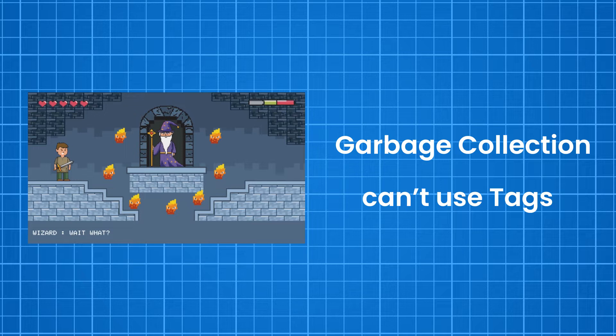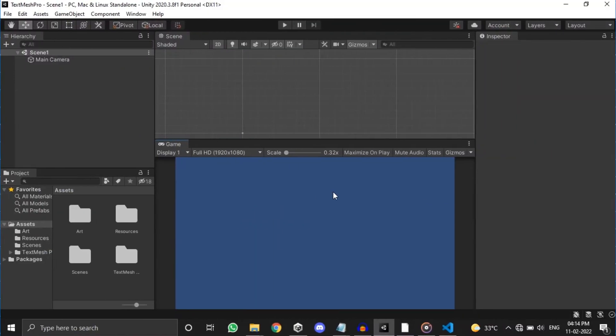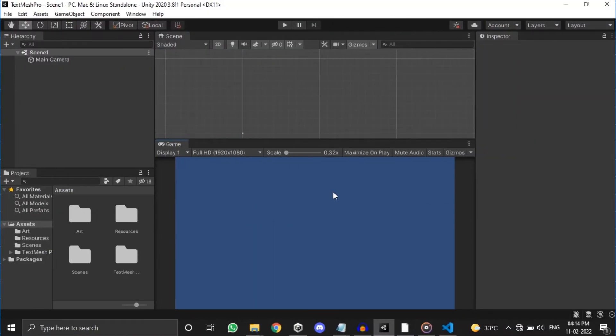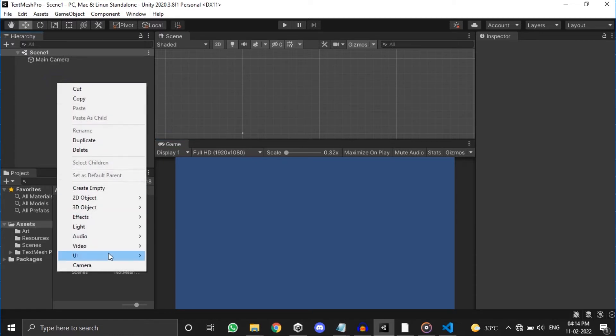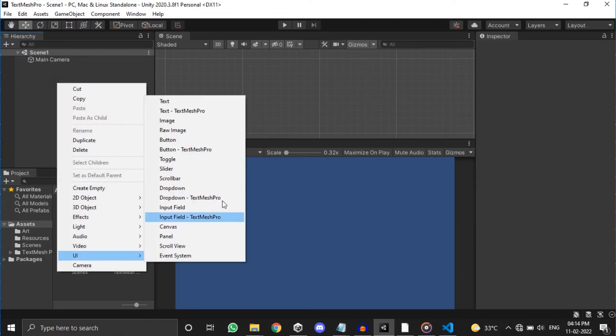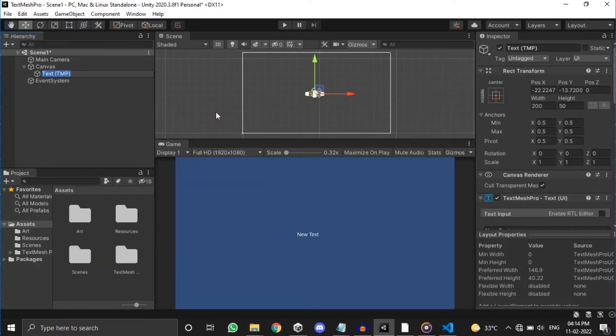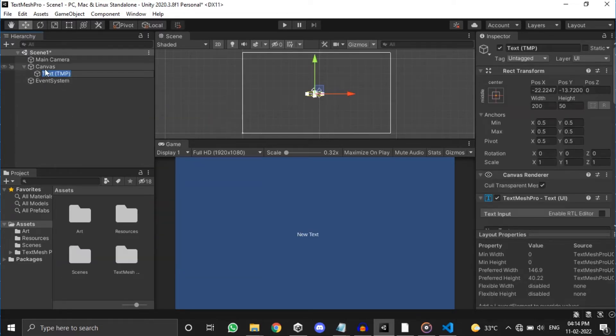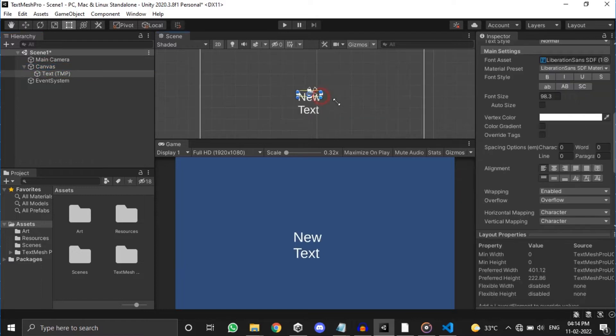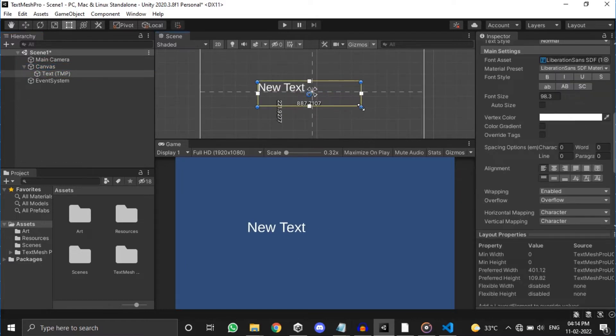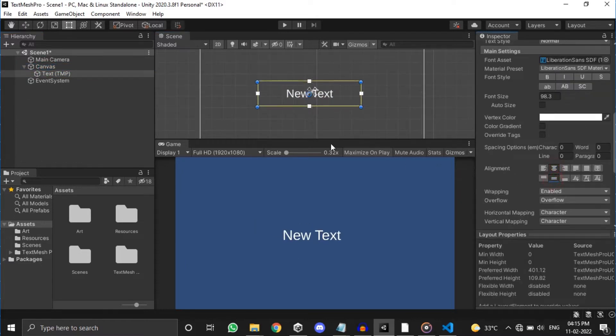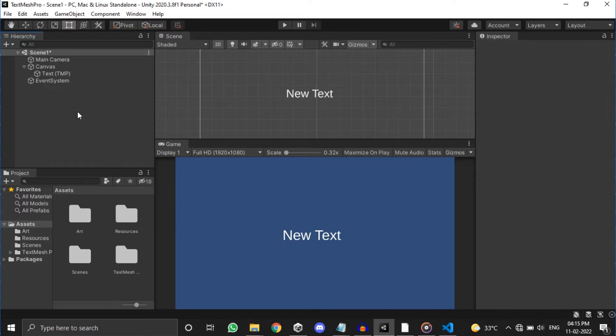So the solution is we use TextMesh Pro's own class to create the effect. I have an empty project open here in Unity. To make a TextMesh Pro text, right click on the hierarchy, go to UI and click on TextMesh Pro text. I'm changing the font size for better view. Now let's create a C# script and start creating our effect.